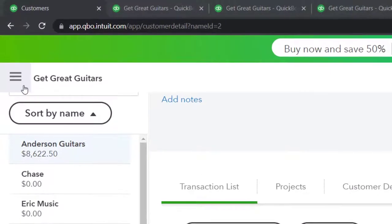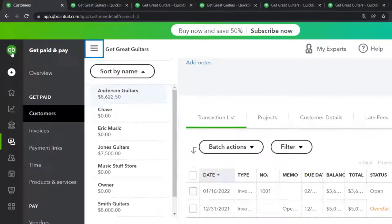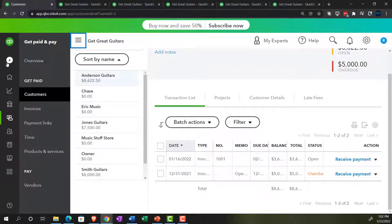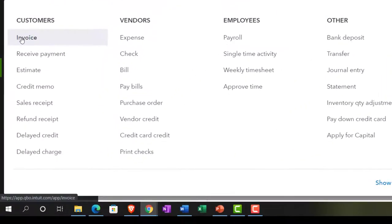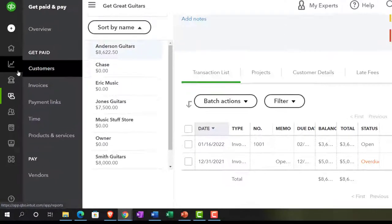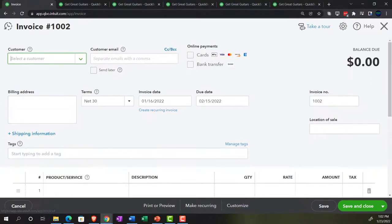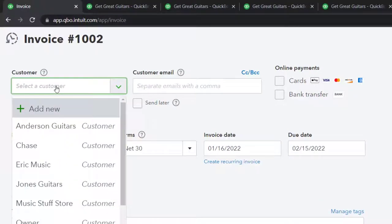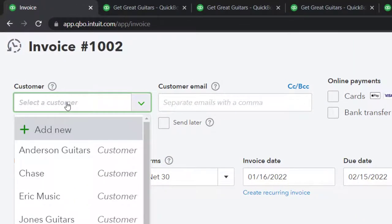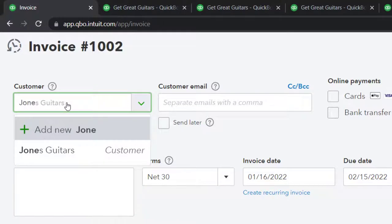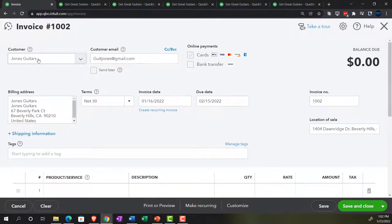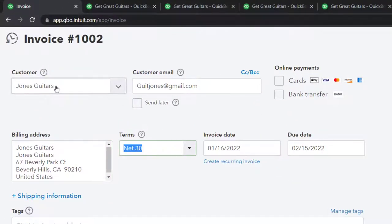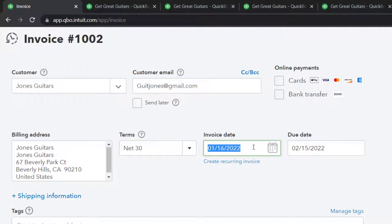Hitting the plus button up top and selecting invoice to make another one. This invoice is going to be for Jones Guitars — a customer we've done business with before, good people we trust. Terms: Net 30. Let's put the date on the 17th, so 30 days out would be 02/16 when we expect to get paid. Invoice number populates automatically, same location. For items, Mr. Jones wants the GI USA — Gibson USA.